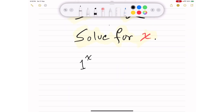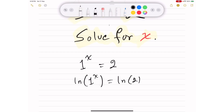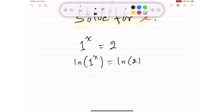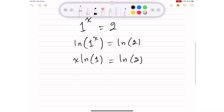So we have 1 to the power x equals 2. What are the values of x that would satisfy this equation? One thing we can do is take the natural logarithm of both sides. That gives us the natural logarithm of 1 to the power x equals the natural logarithm of 2. By the exponent rules, we can take x outside the ln, leaving us with x multiplied by the natural logarithm of 1, which equals the natural logarithm of 2.